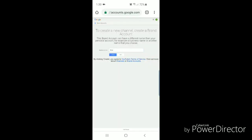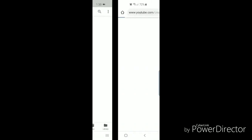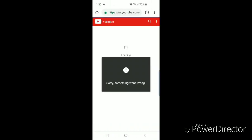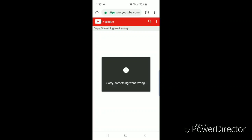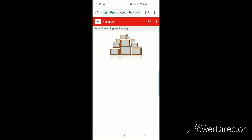By clicking create, you agree to YouTube's terms of service. Find out more about channels or brand accounts. So you're going to click on create. Now if it says oops something went wrong, you're going to click on the three dots.